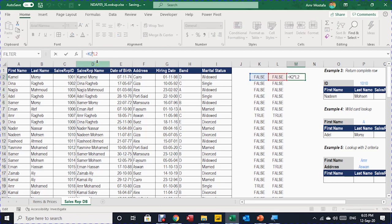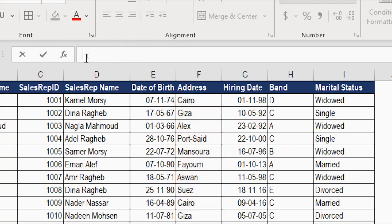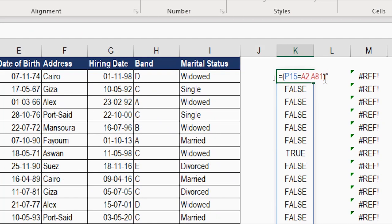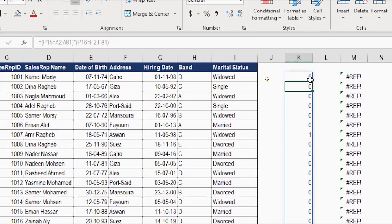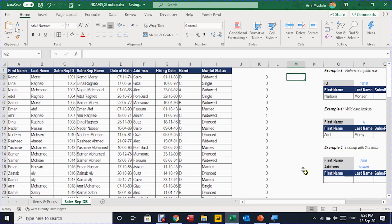Because this is an AND search — I need both Amr and Aswan to be TRUE — I multiply the two columns together. Multiplication replicates the AND operation: two TRUEs give 1, otherwise 0. Multiplying the two arrays gives a list of zeros and ones. I can then combine both into one formula by putting the first formula in brackets, multiplying by the second formula in brackets, giving me the combined TRUE/FALSE list in one column.